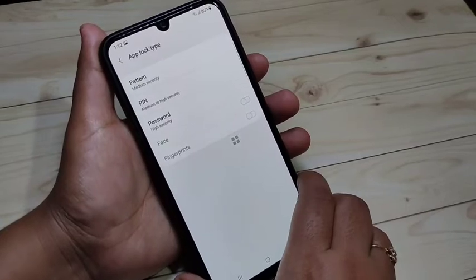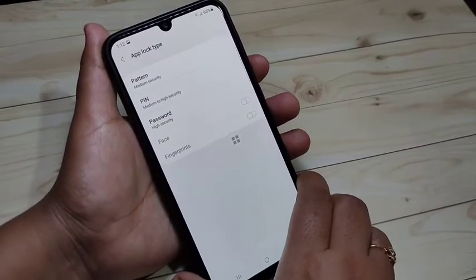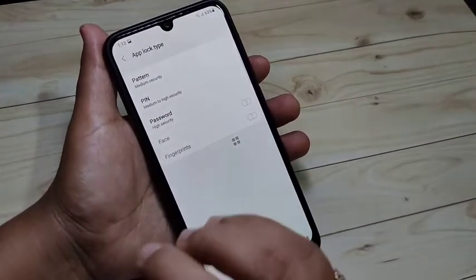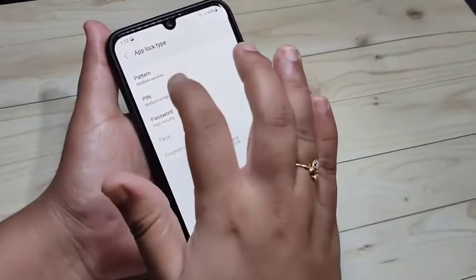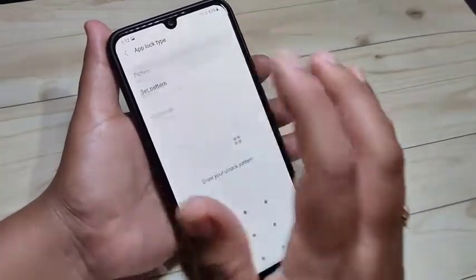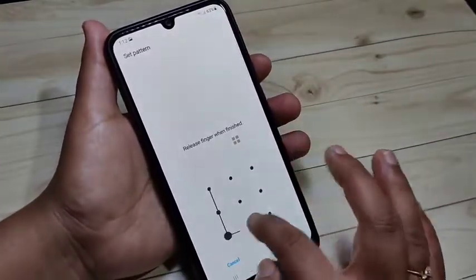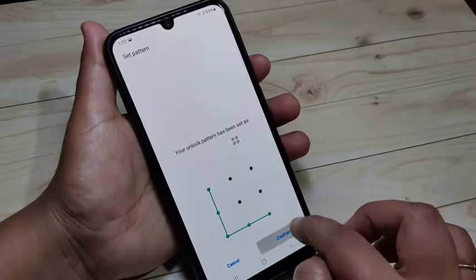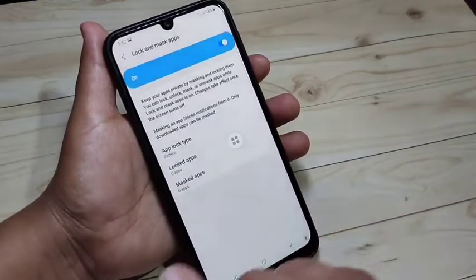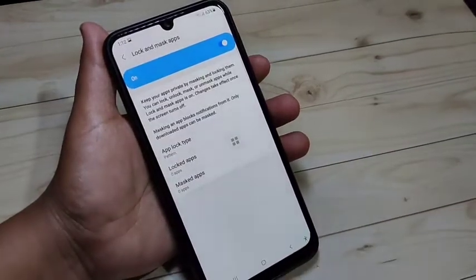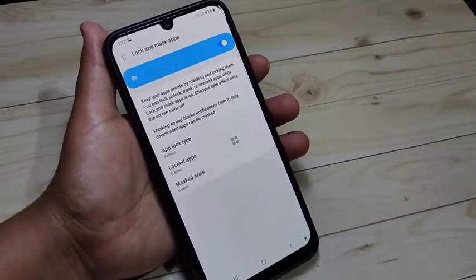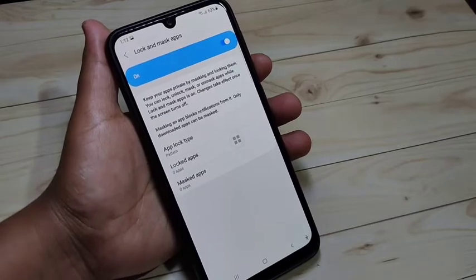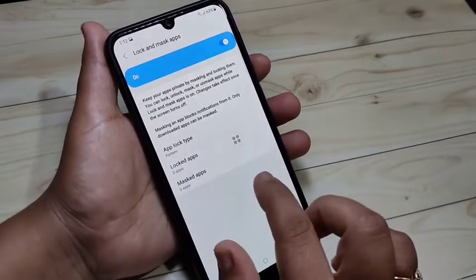The three options are Pattern, PIN, and Password. You have to select any app lock type. Here I am going to select Pattern, then draw the pattern and tap Continue. Confirm the pattern again and tap Confirm. Now we have set one lock type and we need to add the applications that we want to lock.